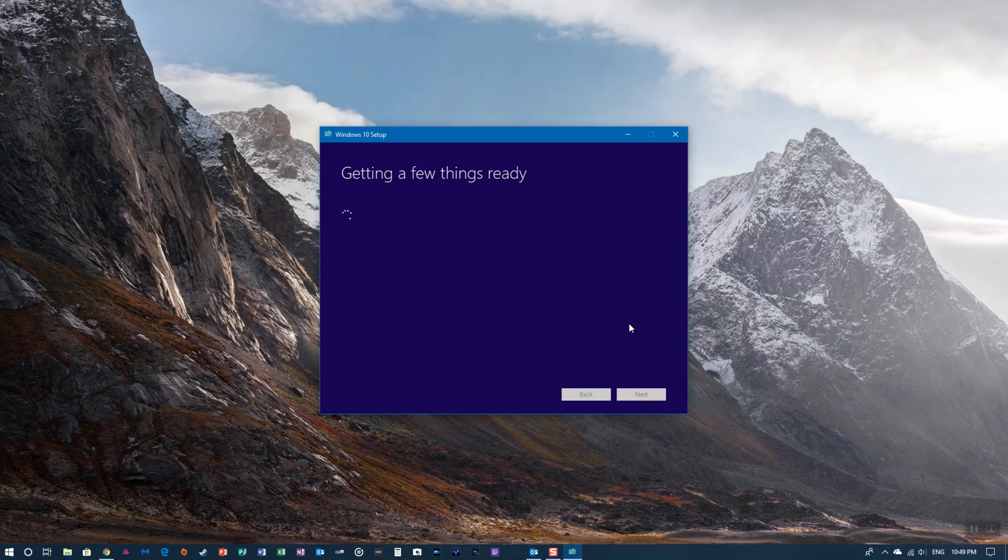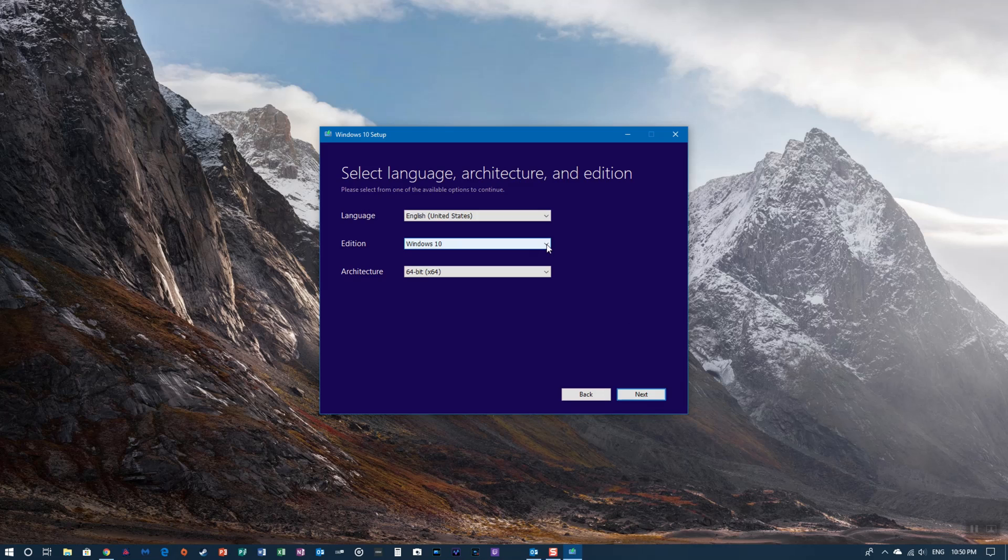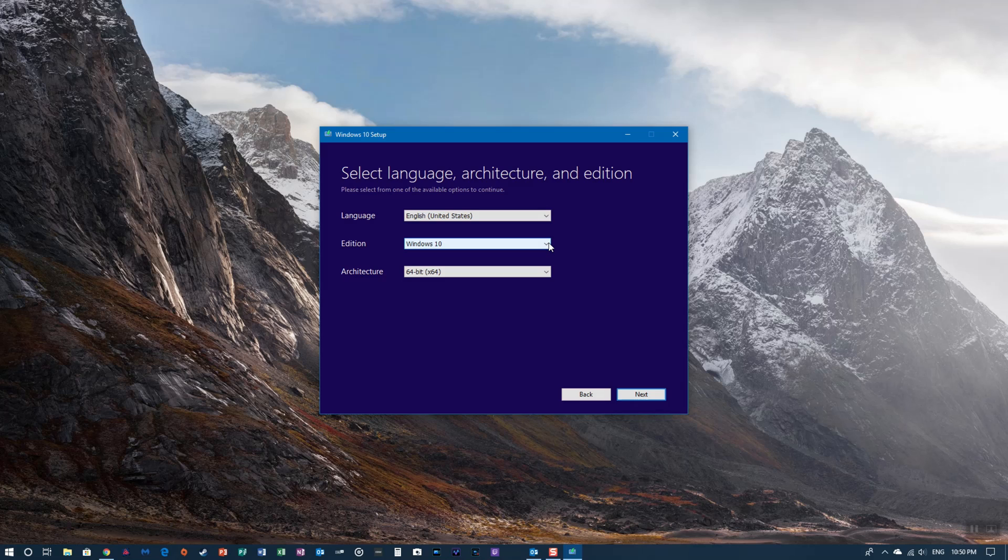When you get to this point, you can read through it if you want or just click accept. Once you get to this screen, you've got two options. We're going to choose the one on the bottom, which is to create the USB. You can use a DVD if you want or create an ISO file, but we're just going to click next.